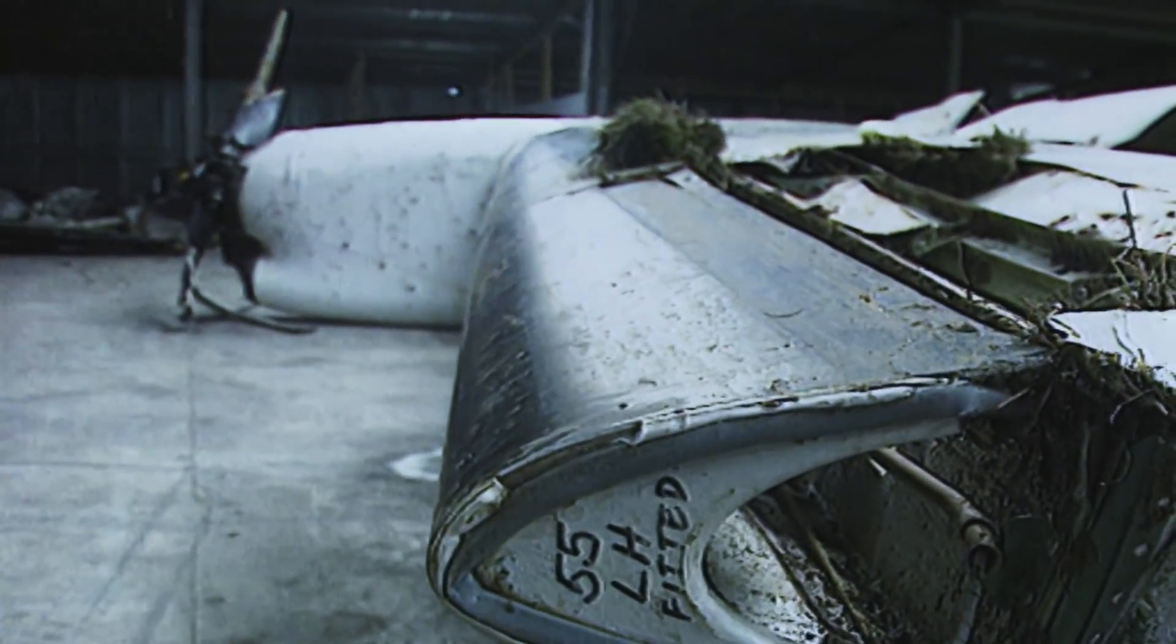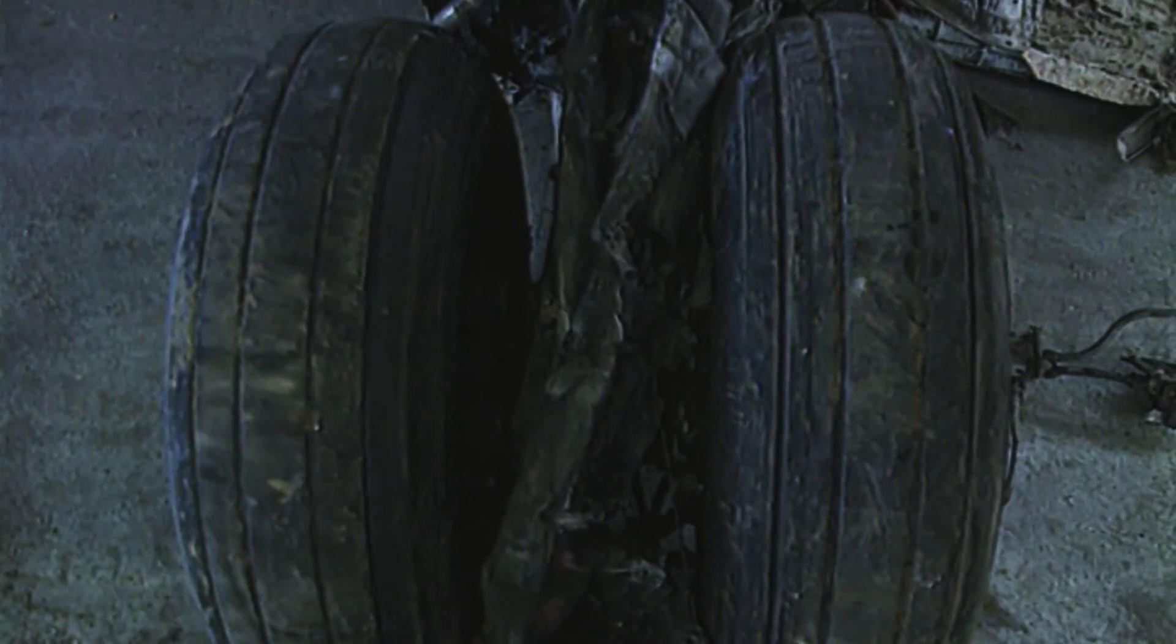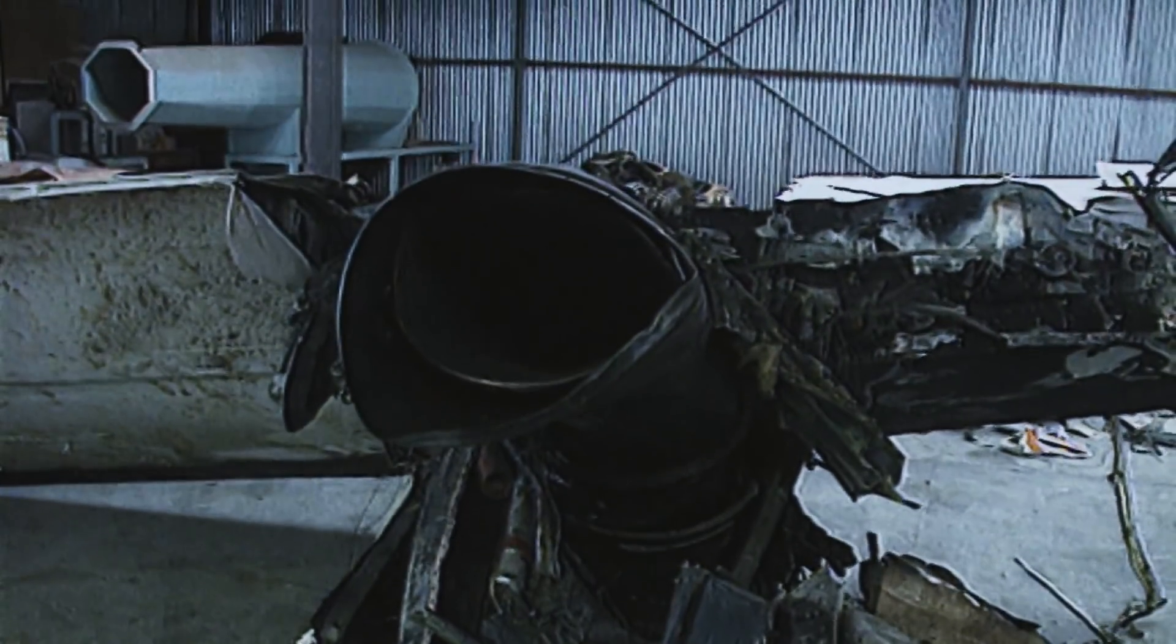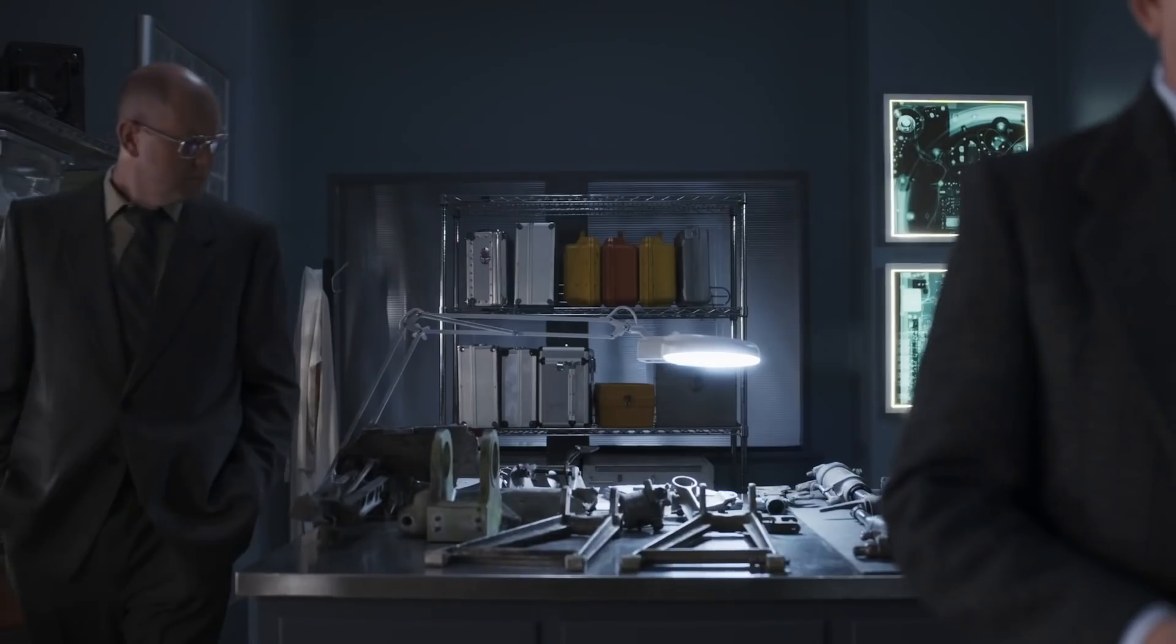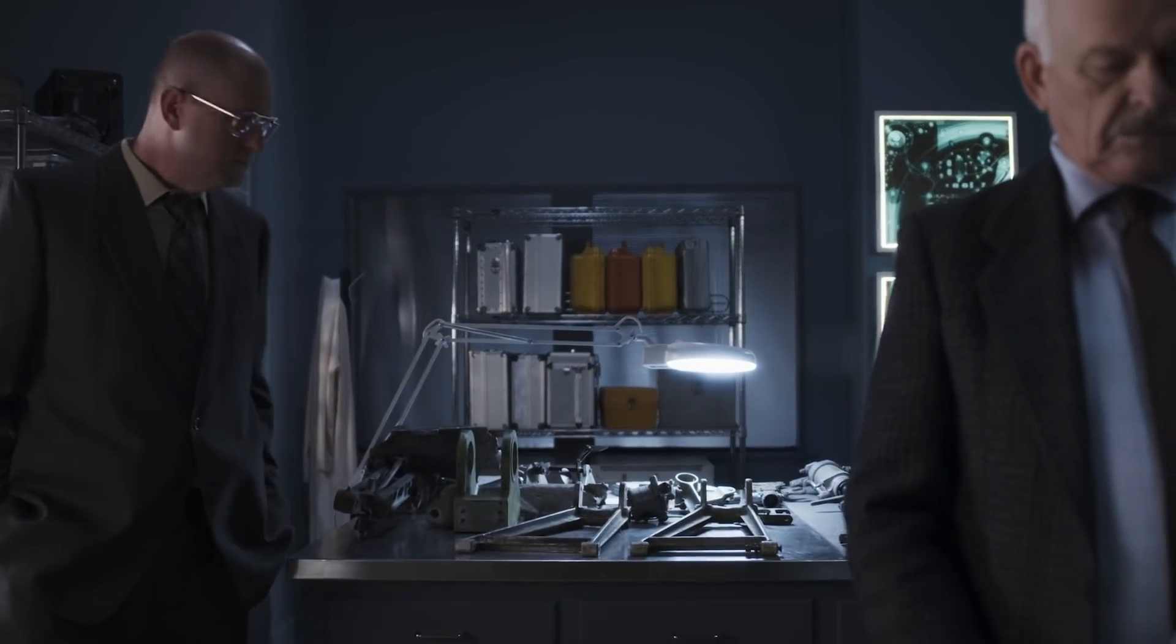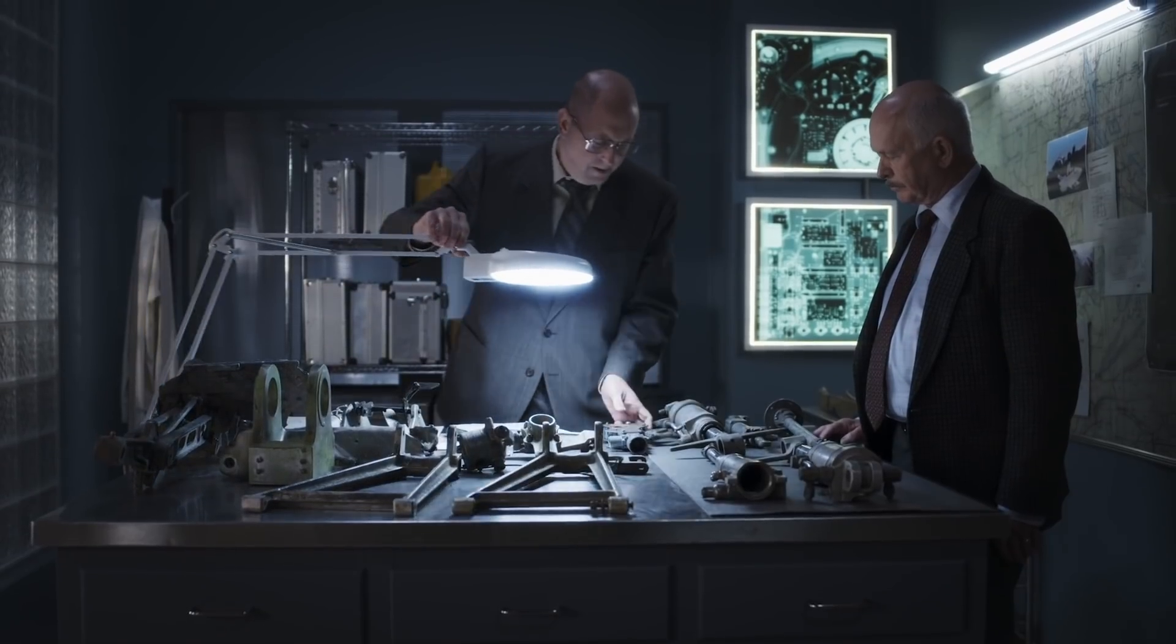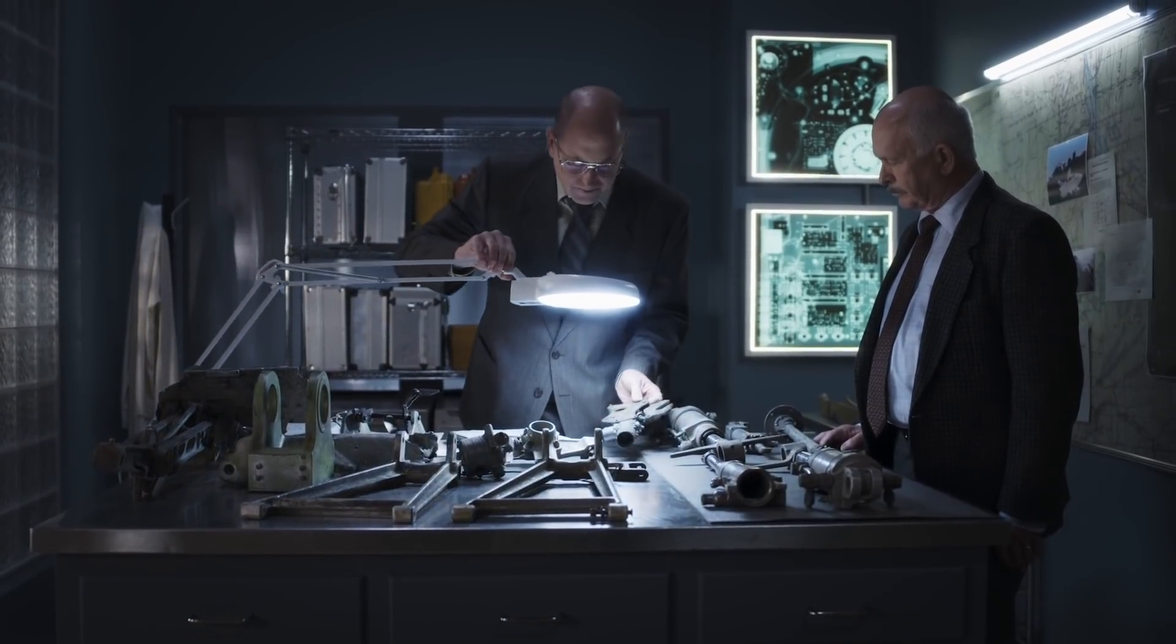With all the wreckage in a hangar, investigators are able to examine the right landing gear to understand why it didn't come down. Vance is joined by Jim Donnelly, a maintenance engineer from de Havilland, the Dash 8's manufacturer.